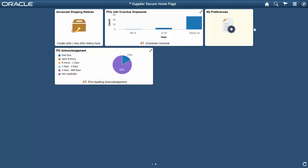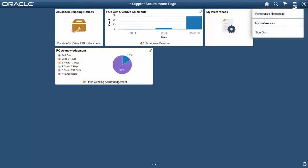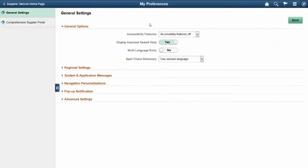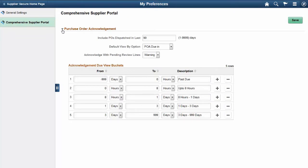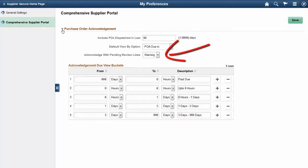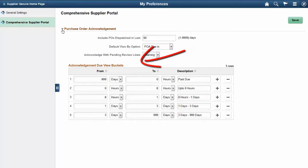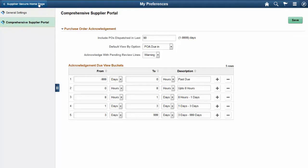The Configurable My Preferences page allows suppliers to prioritize and respond to PO Acknowledgements by using the Default View by Option, the Acknowledge with Pending Review Lines, and the Acknowledgement Due view buckets.